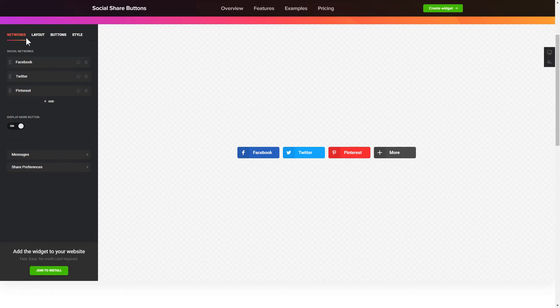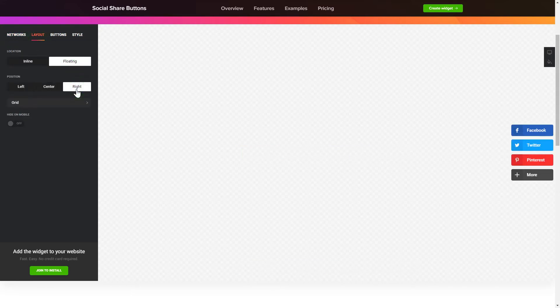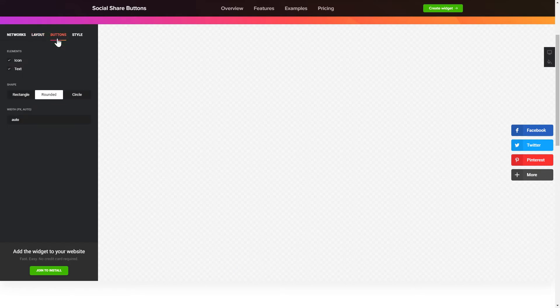You can change the icon's location and position on the Layout tab. Customize the colors, animation and shape of the widget on the Buttons and Style tab.